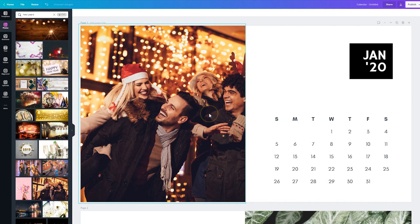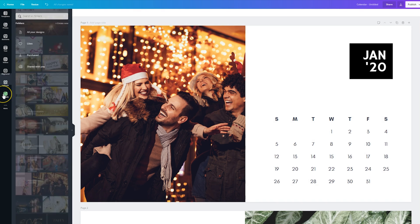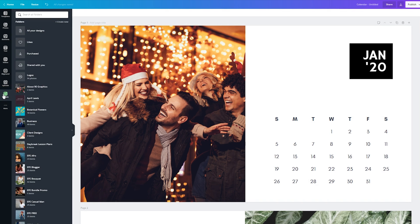So drag it in, it will automatically resize for that space. So you could use the Canva photos to replace these, you could also upload images of your own.